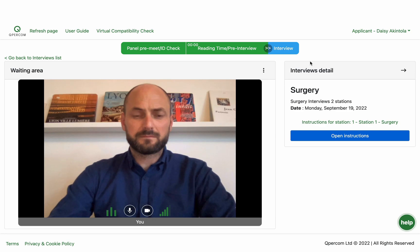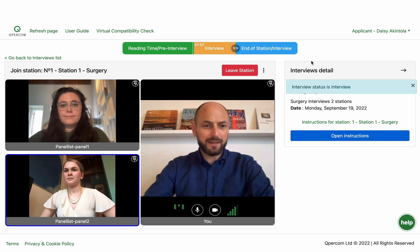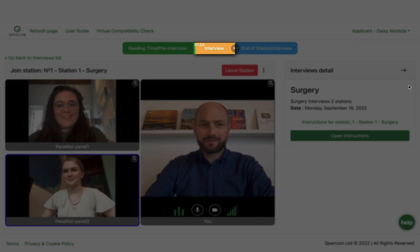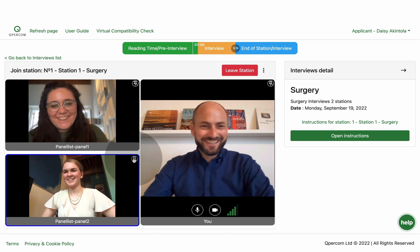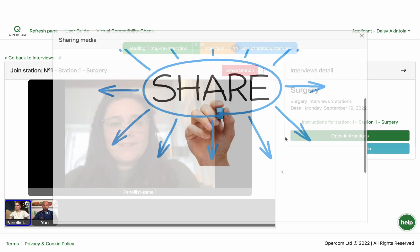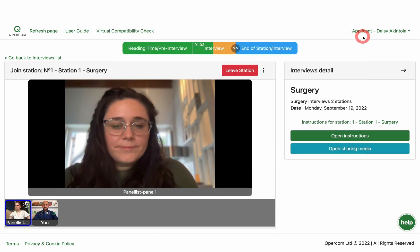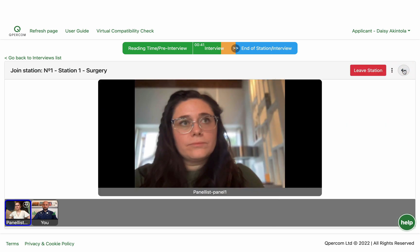From reading time pre-interview, the panel or circuit moves to interview, where applicants will automatically be admitted to each station and you will meet with your panelists. You will see the station time countdown on the top bar. You can focus on a specific video tile by clicking on the pin icon to move others and yourself to the bar underneath the main video area. The panelists may share media with you and it will pop up until they stop sharing. If you would like more space on the screen, you can collapse the right of the screen by clicking the arrow, and click it again at any time to make it reappear.